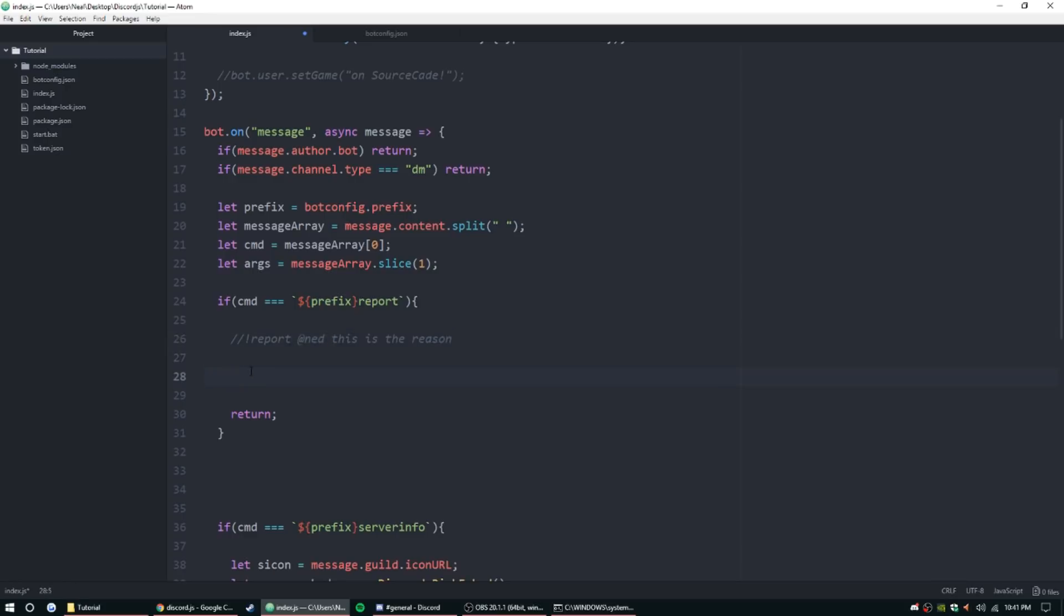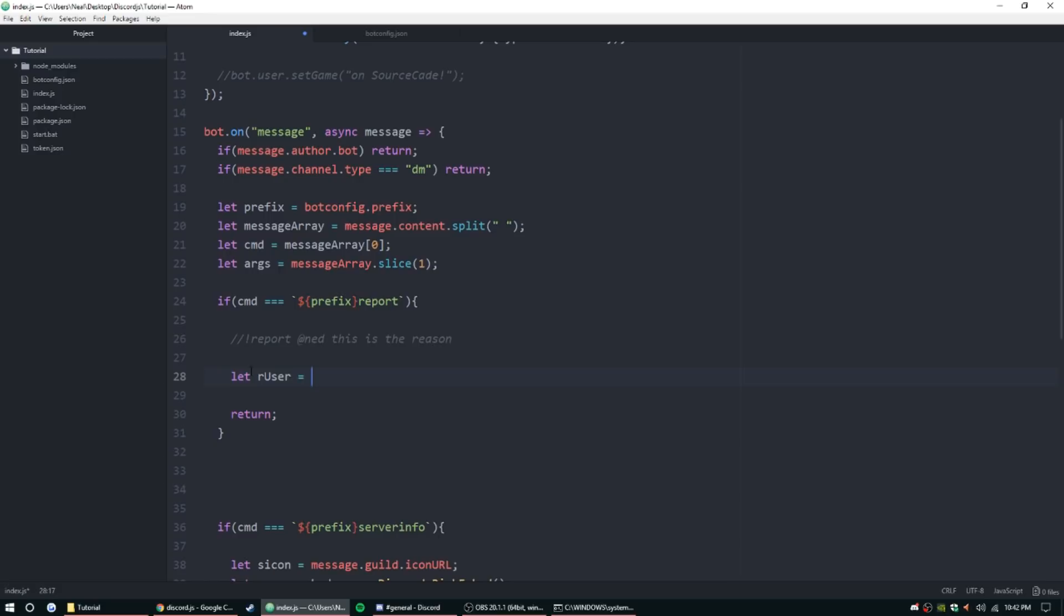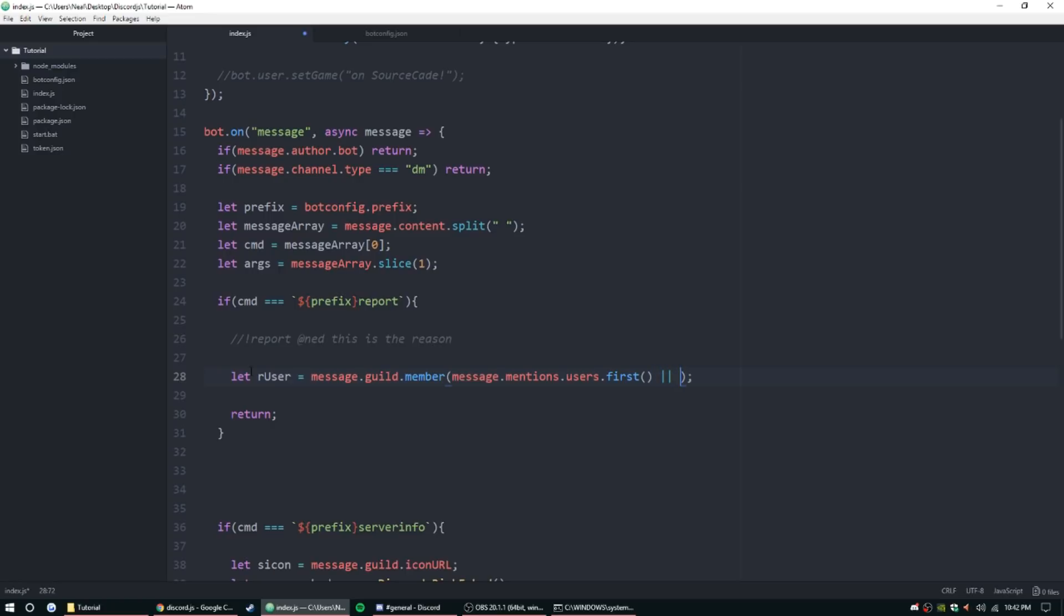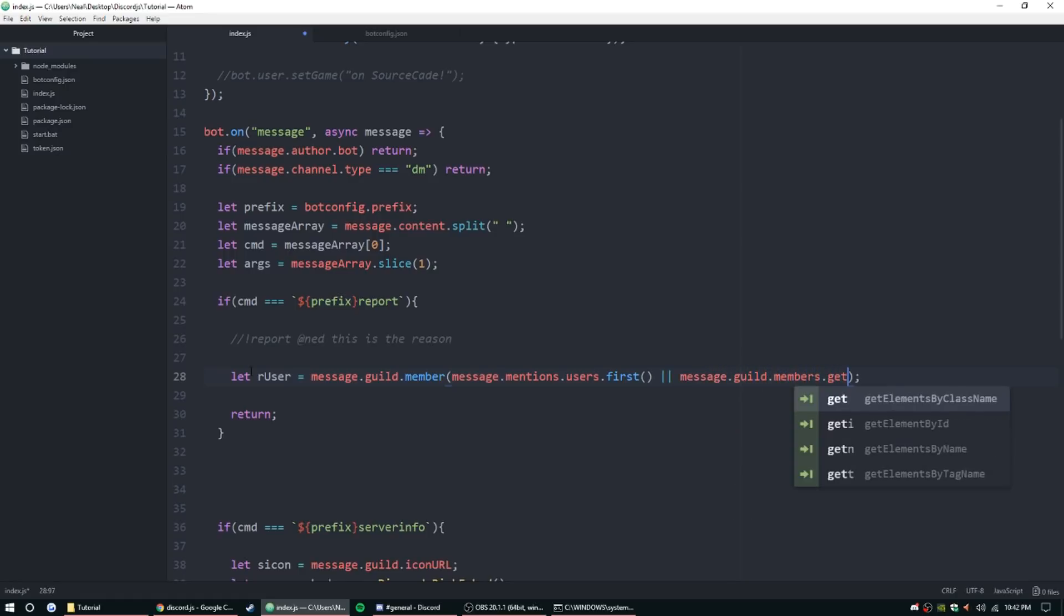Alright, so at first we need to get the user and then the reason. So let rUser - I'm going to capitalize that just to keep some kind of naming convention going here - message.guild.member, parentheses, message.mentions.users.first.